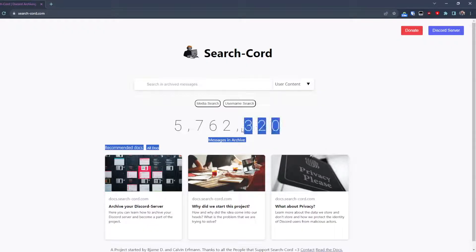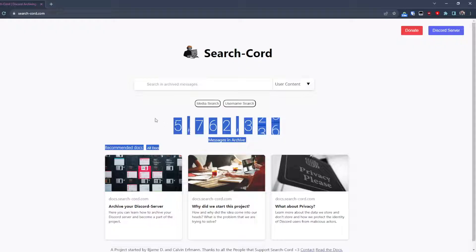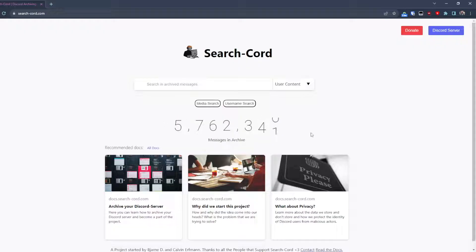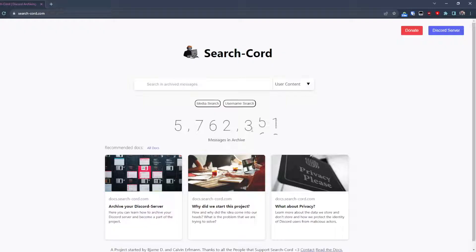And as you can see here, the numbers are rising and this counter is real, it's not fake. I know many websites do this, but it's real.